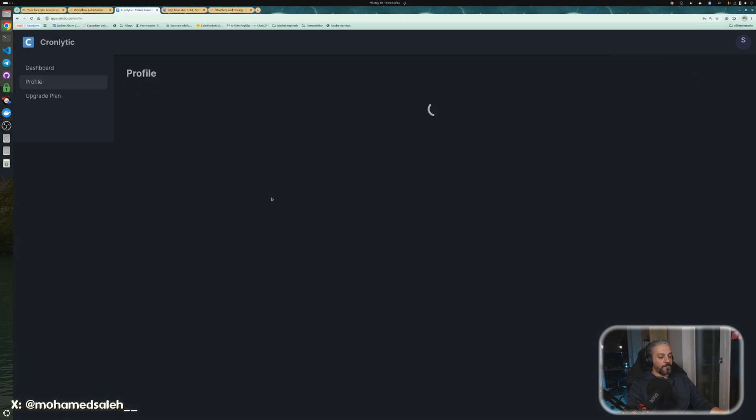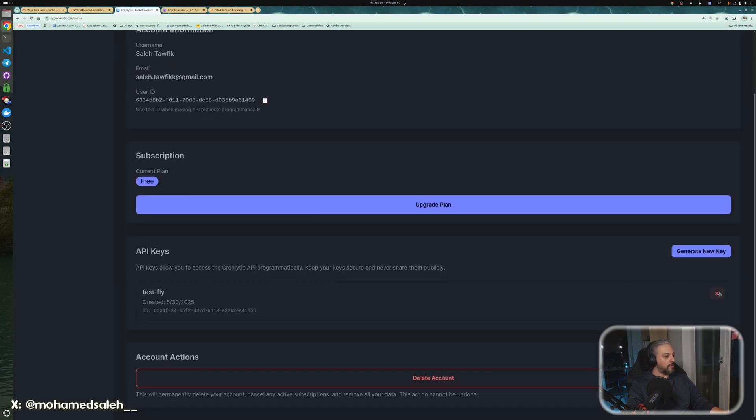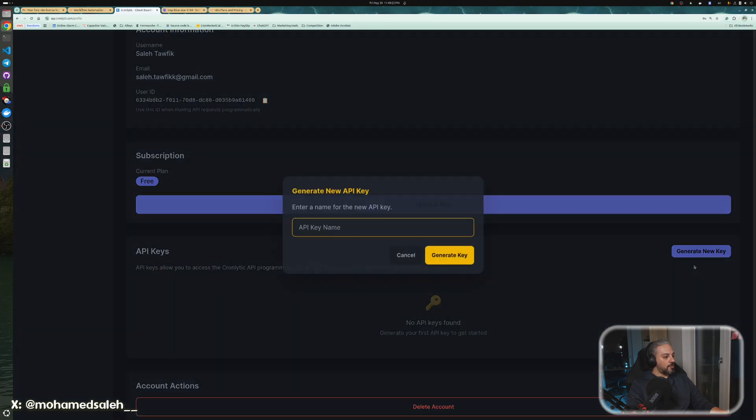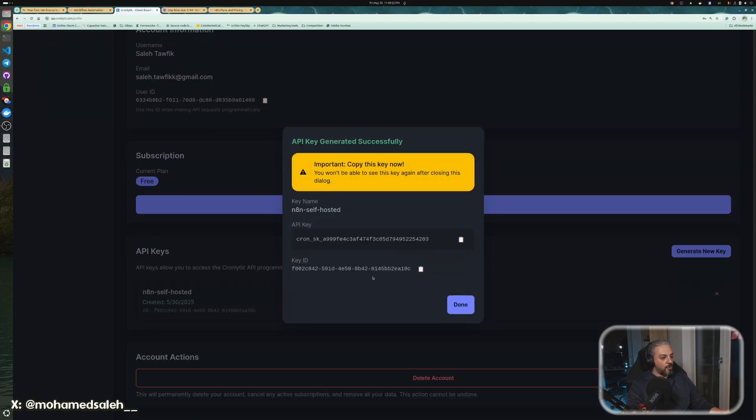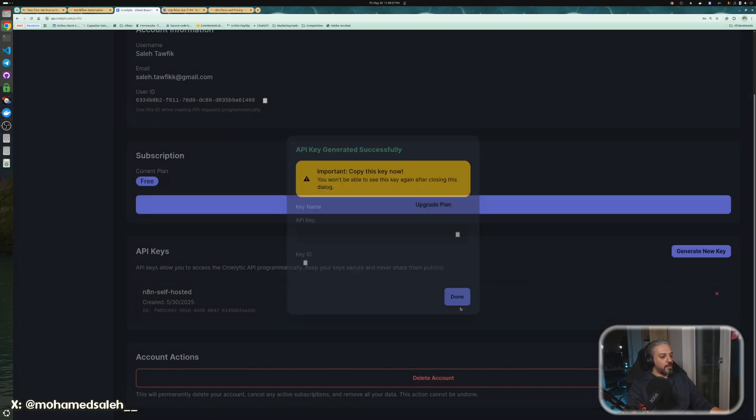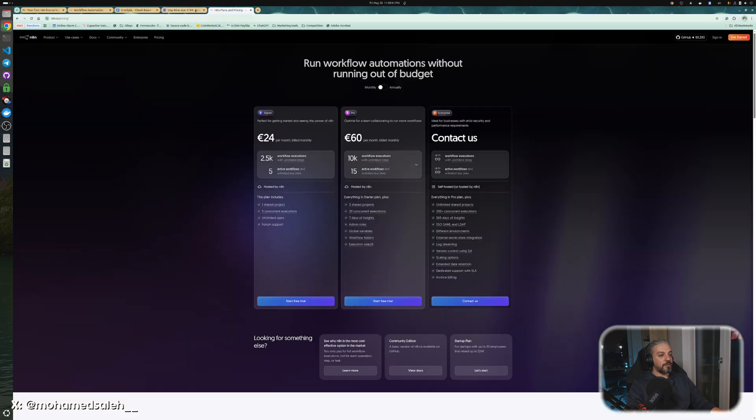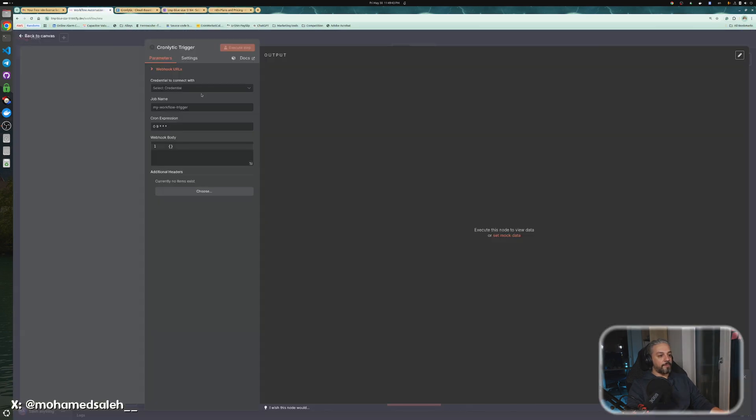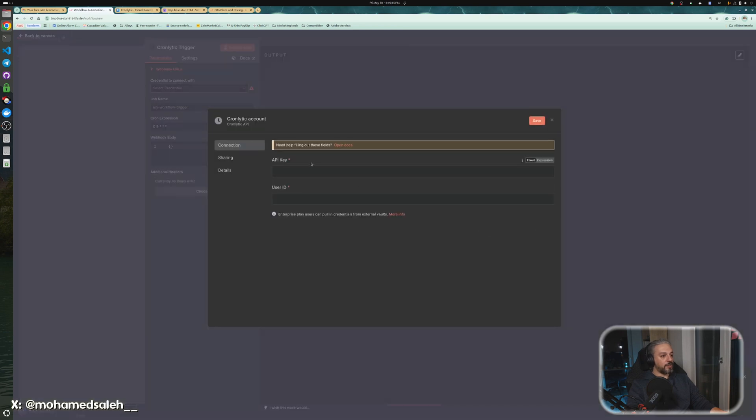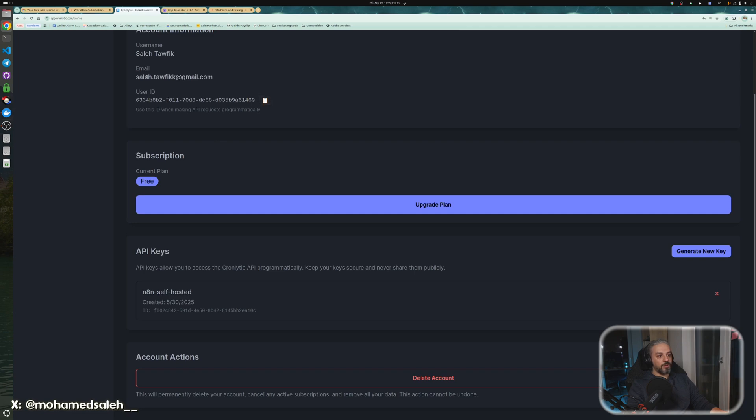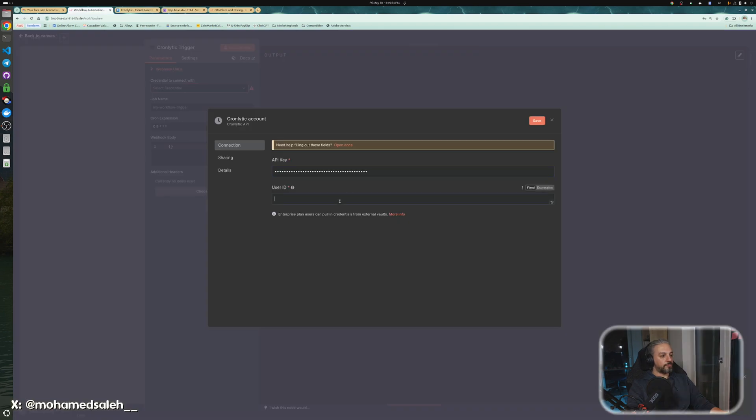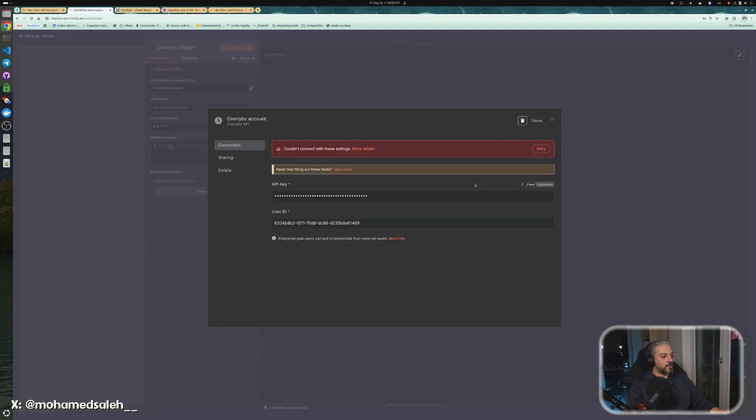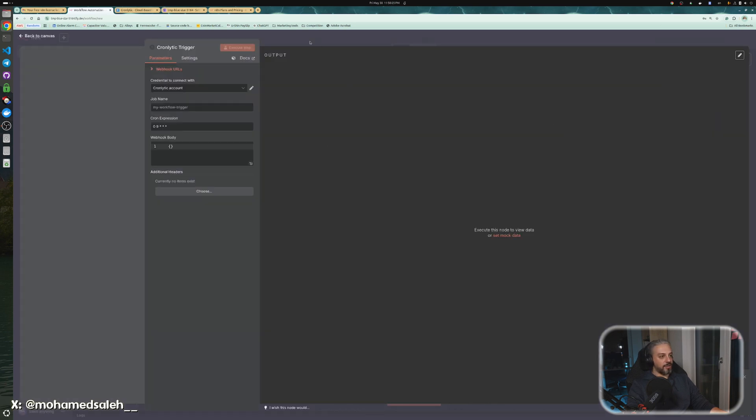But we have to go to Chronolytic first and create an API token. You go to profile, let's delete that one and generate a new key and give it, like, n8n self-hosted, just a name. You just created it, you copy the API key, make sure you copy it, and go here and create a credential and paste it here, and then go here and copy your user ID. And save, make sure that it is testing, and then close it.